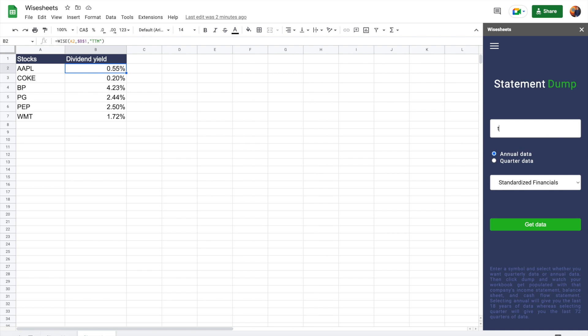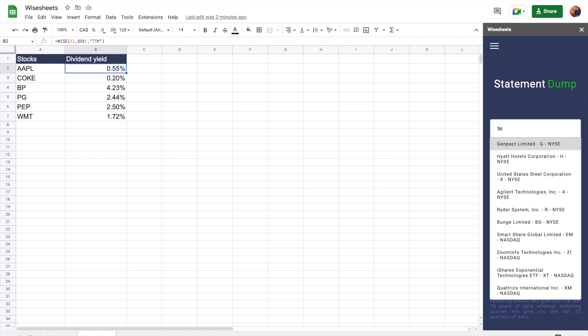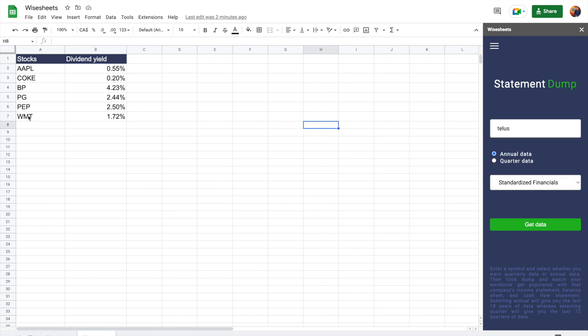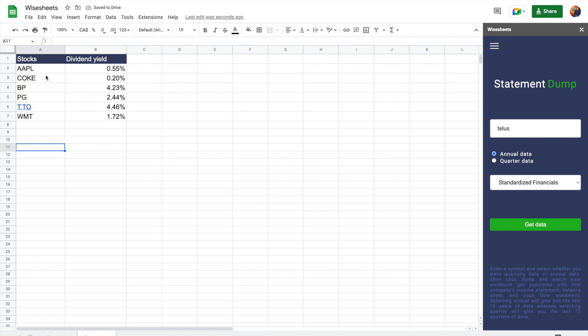So let's do TELUS, which is a Canadian stock. So as you can see, it shows up here, TELUS Corporation, and this is the Toronto Stock Exchange. So you would do T.TO. I can simply change one of these ones. And as you can see, what's going to happen is that you're going to get the yield for that particular stock as well.